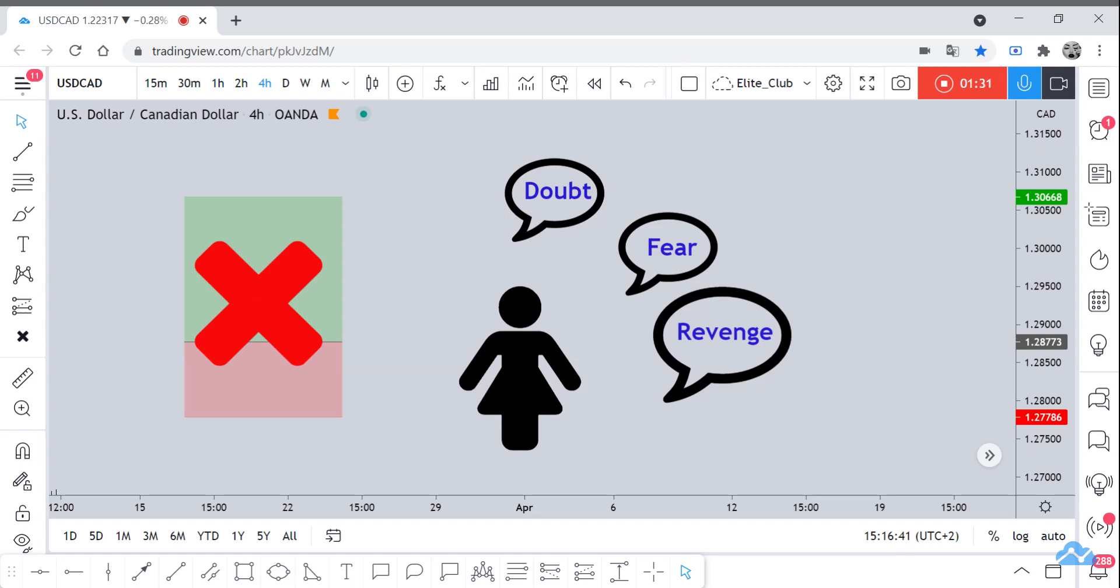Actually, doubt happens—and I have to say most of the emotions happen—due to having a series of losing trades. When you have many trades that hit stop loss, you can get these emotions. So doubt is when you doubt yourself, when you doubt your strategy, when you doubt your knowledge, when you want to enter a trade or you're in a trade.